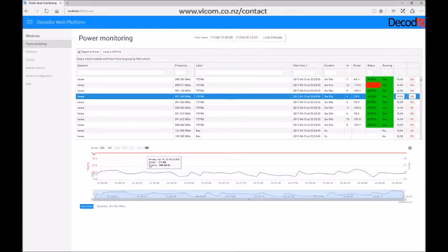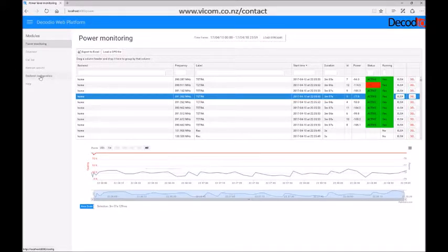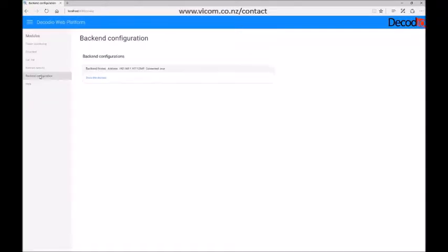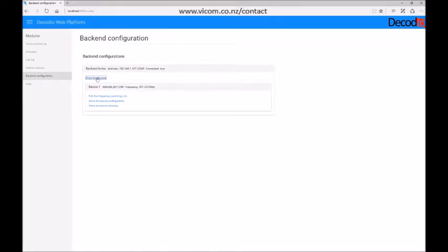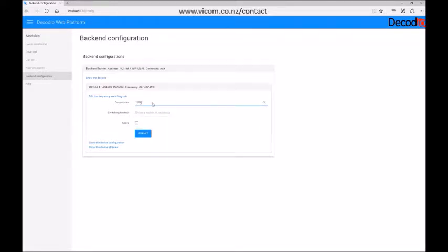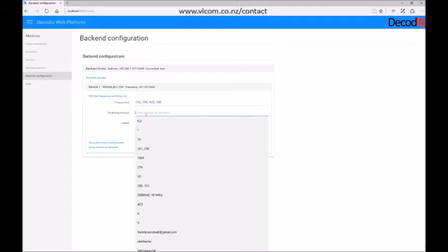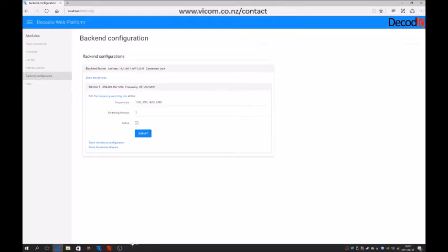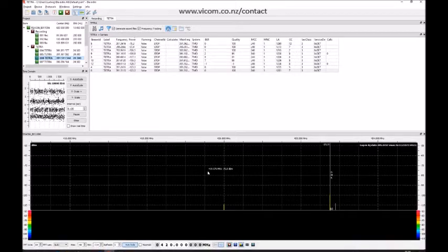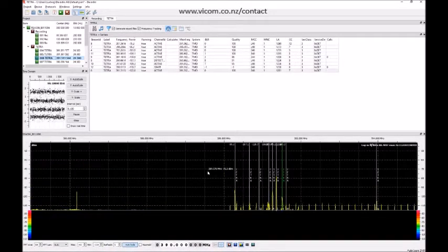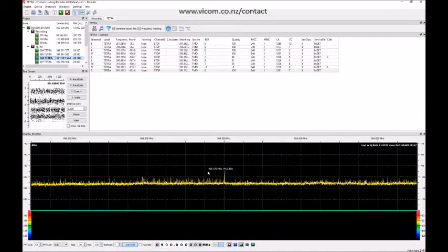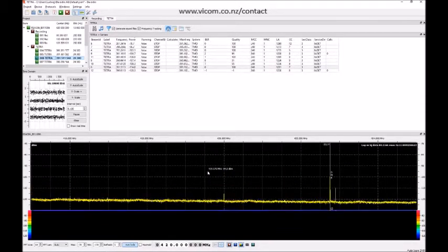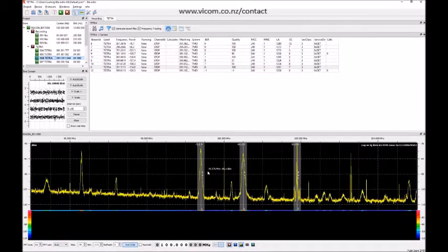This is basically what I wanted to show you. There are some tricks here for making sure you can switch between frequencies - that's a bit hidden in the menu. Customers have been asking for that, and that means you can have the system switching. Let's see: 100 to 390 to 420 to 600. The switching time could be one second. I'll activate and submit this one. So now it's going to go through all the frequencies I just put in randomly. If you look at this one here, it goes to 100, 390, 420, 500, 100, 390, 420, 500.